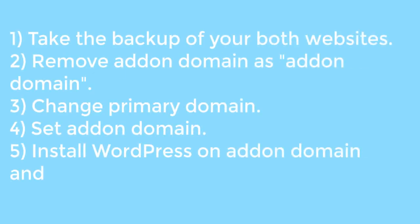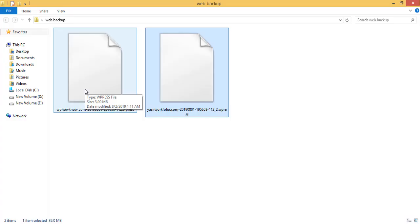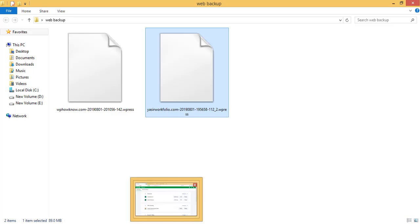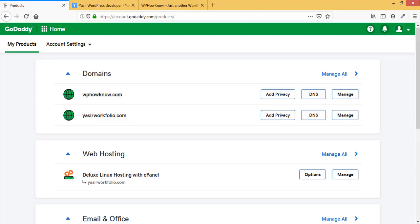Step two is to remove the addon domain as an addon domain. This is very important — if you do not do this, you will not be able to change the primary domain and you will get an error from your web hosting server.